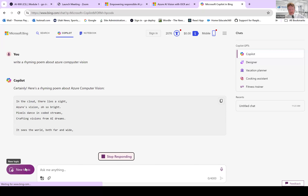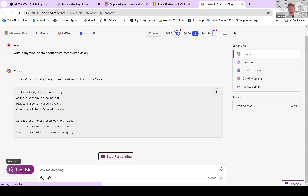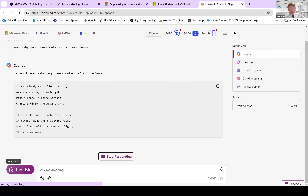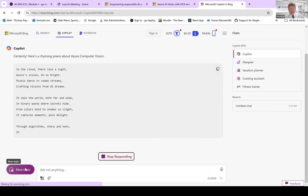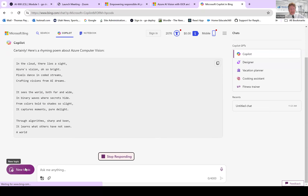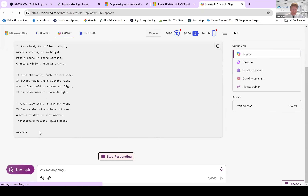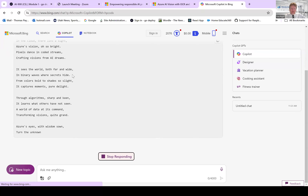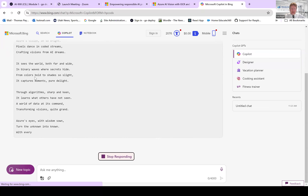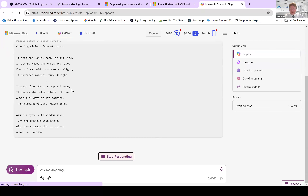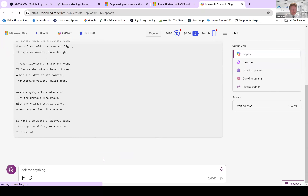Generative AI is good at being creative and generating unique content. Here's what it produced: 'In the cloud there lies a sight, Azure's vision oh so bright. Pixels dancing, coded streams, crafting visions from AI dreams. It sees the world both far and wide, in binary waves where secrets hide.' You can also ask Copilot to generate code.